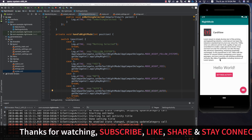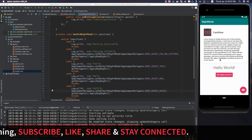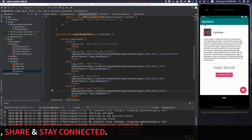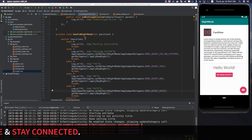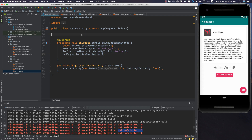We see that the night mode is not applied to the main activity. This happens because whenever an activity is created, the dark mode is applied at creation time. Since the main activity was created before the mode change, it doesn't know whether to apply dark mode or not.